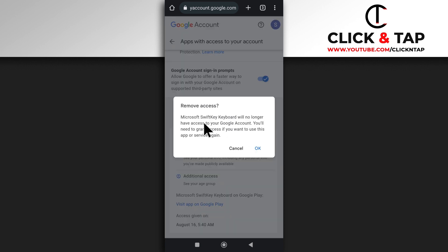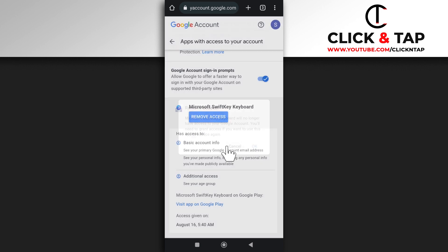So when you tap this, you're going to get this option here. If you wish to confirm, you tap okay. But for now, I don't want to so I'll tap cancel. But that's how you do it.